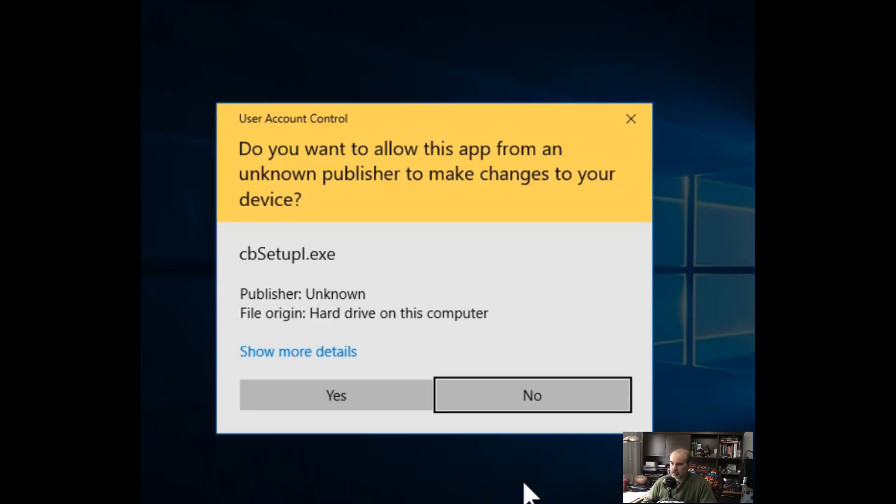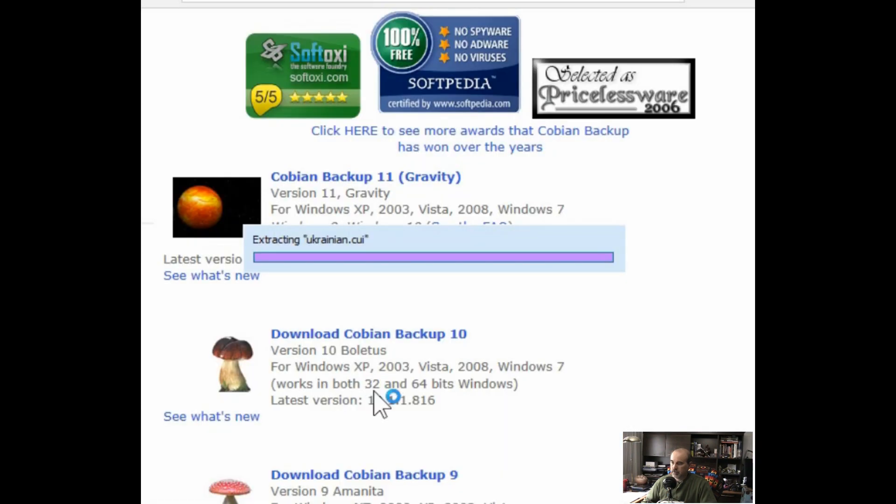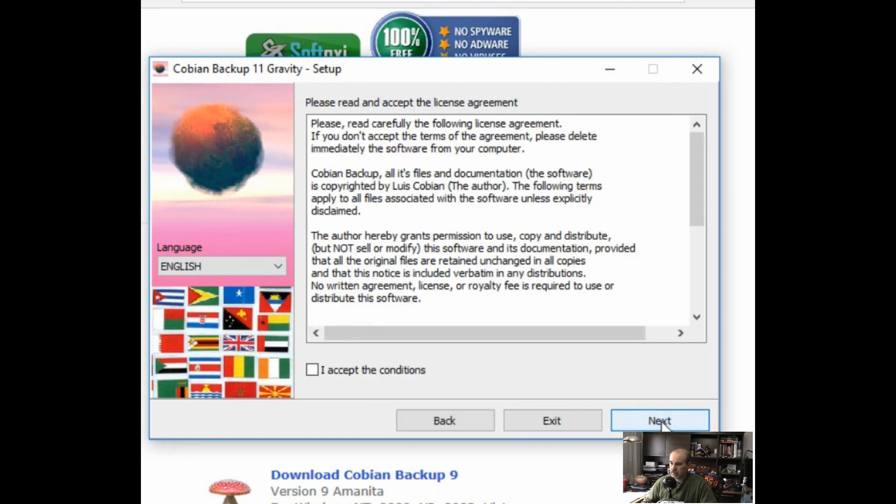You need to select yes to the security prompt for user account control and it'll take you into the install. So just go ahead and hit next. You have to accept the conditions of course.